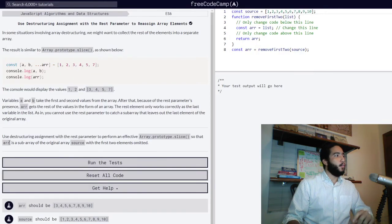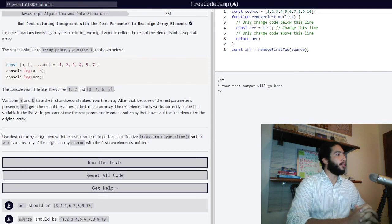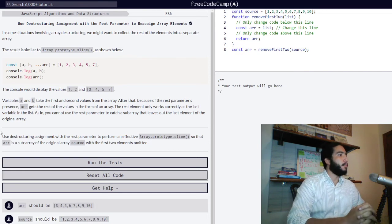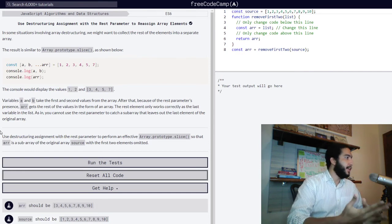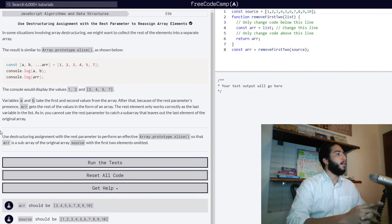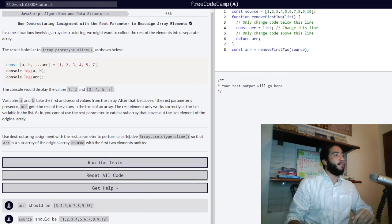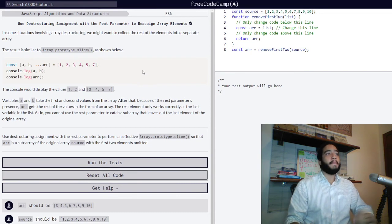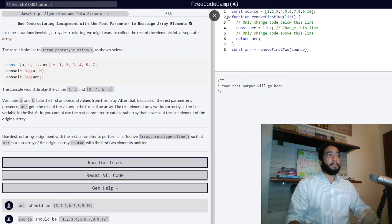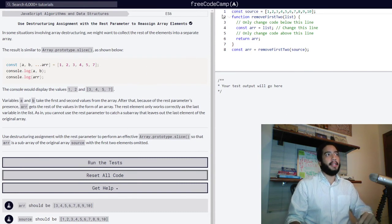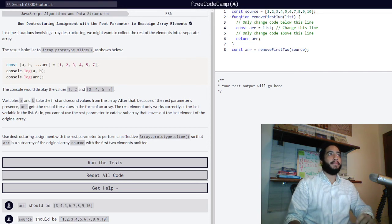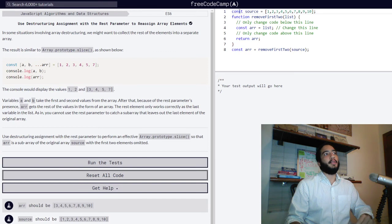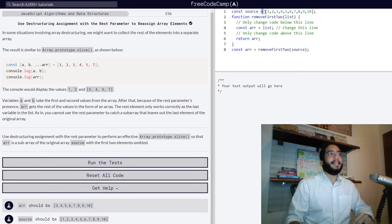We are tasked with using the destructuring assignment with the rest parameter to perform an effective array prototype slice, so that arr is a sub-array of the original array source with the first two elements omitted, very similar to what we have just done. Before we do anything, firstly,